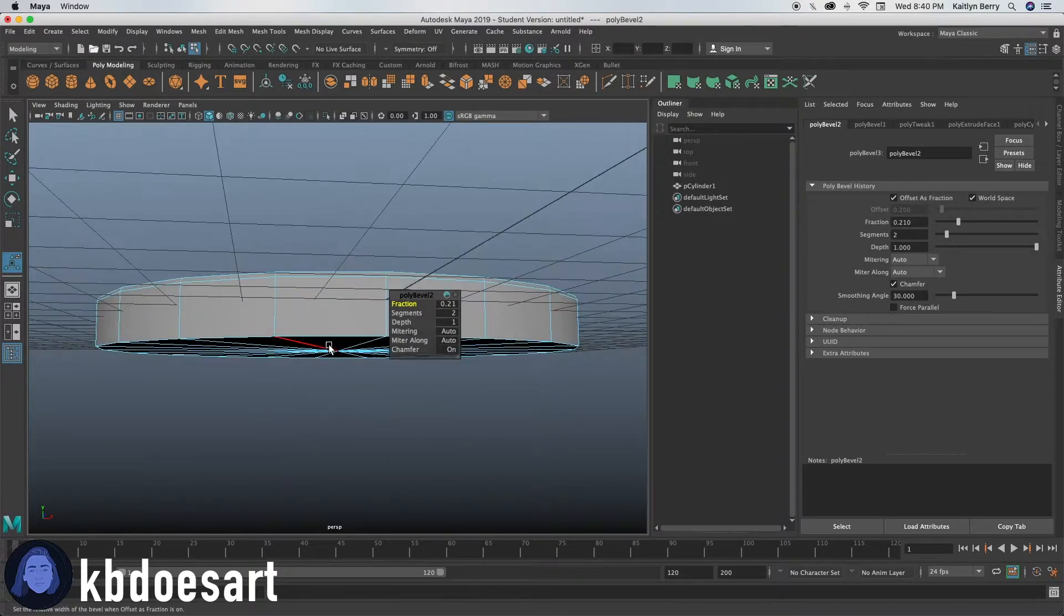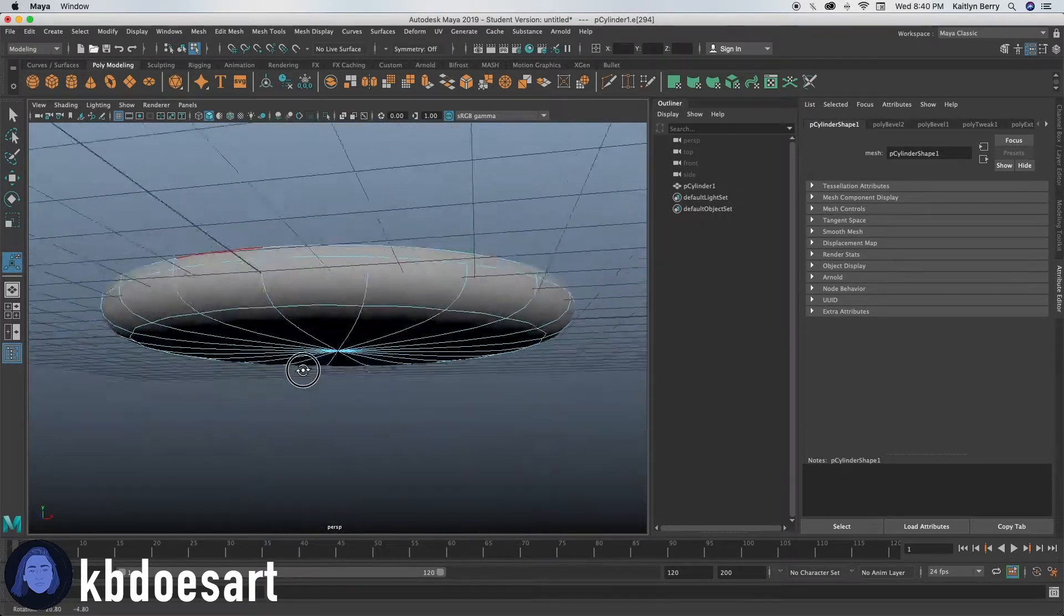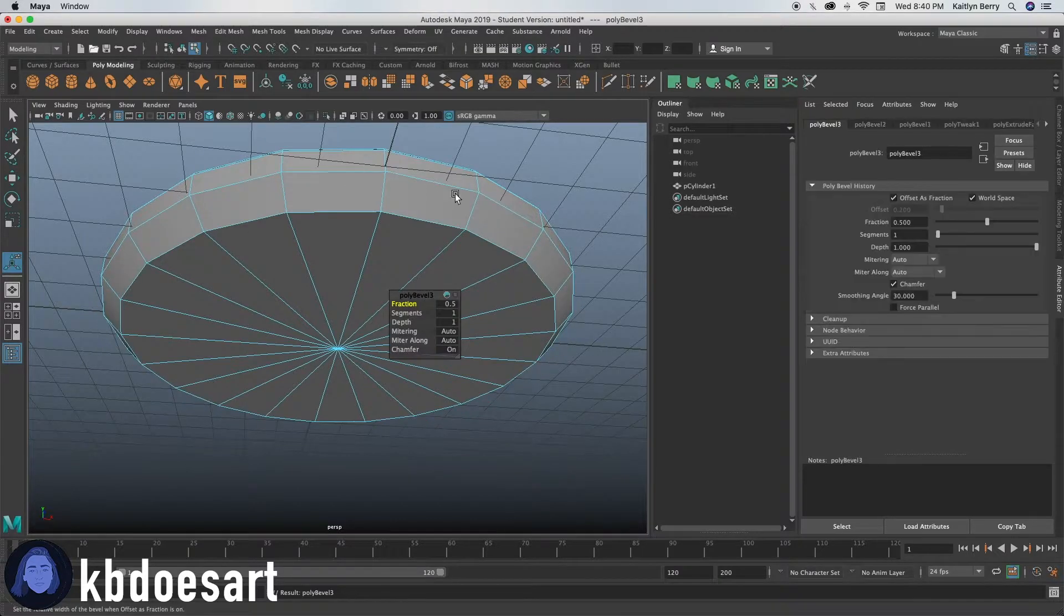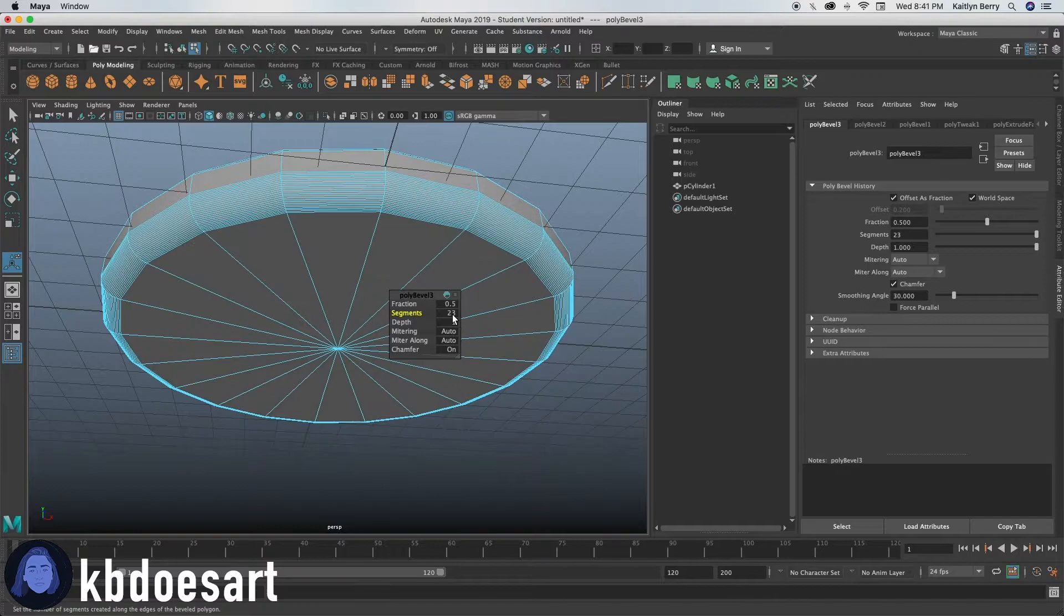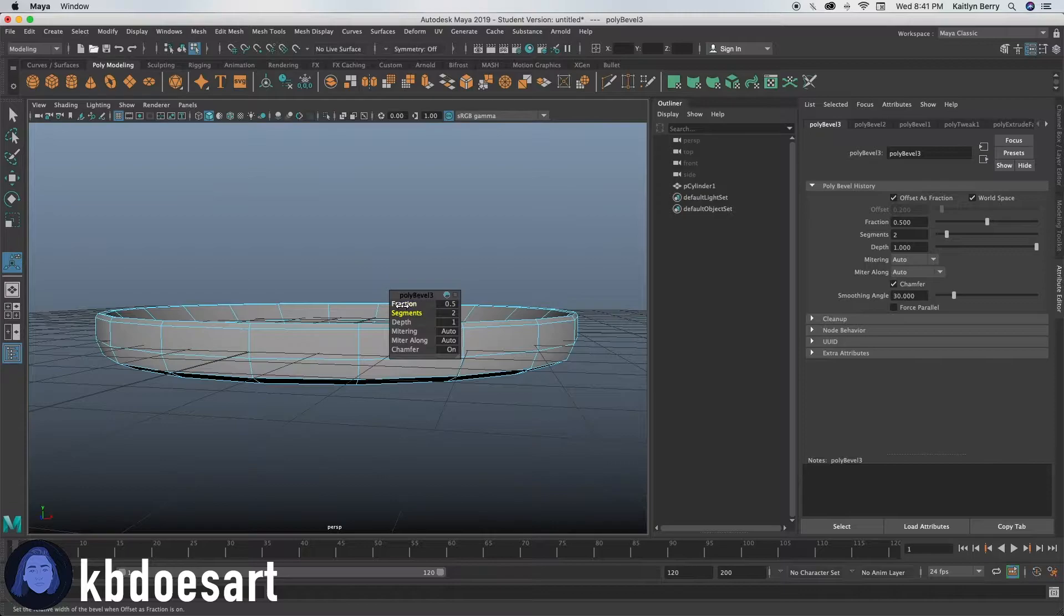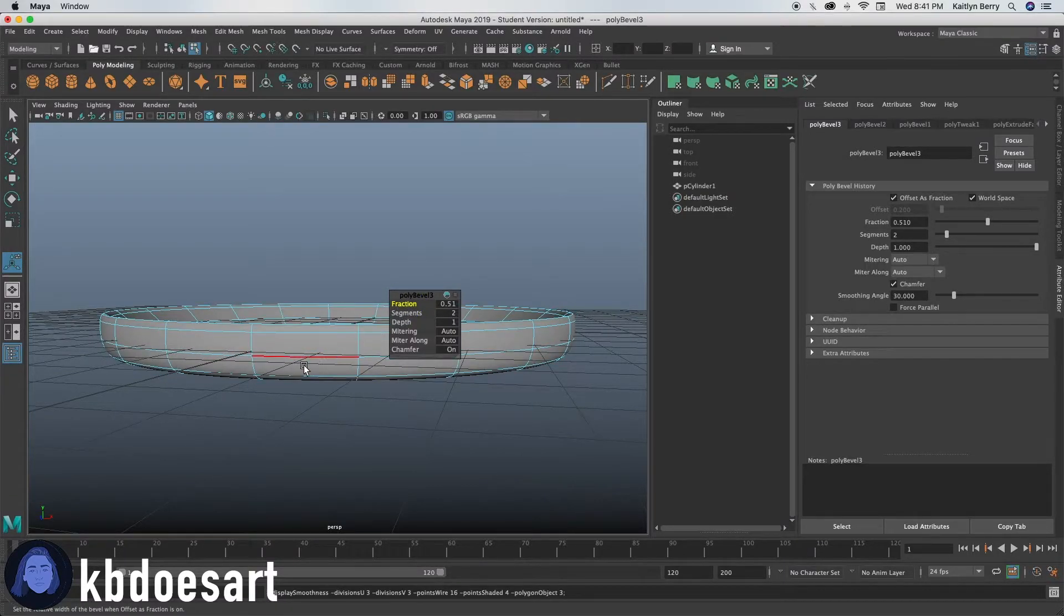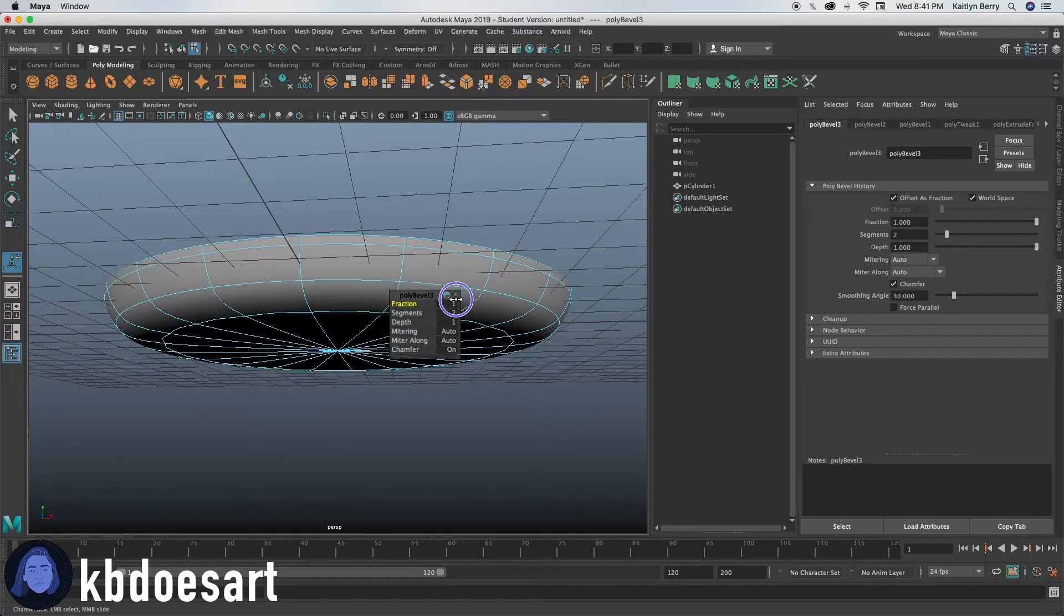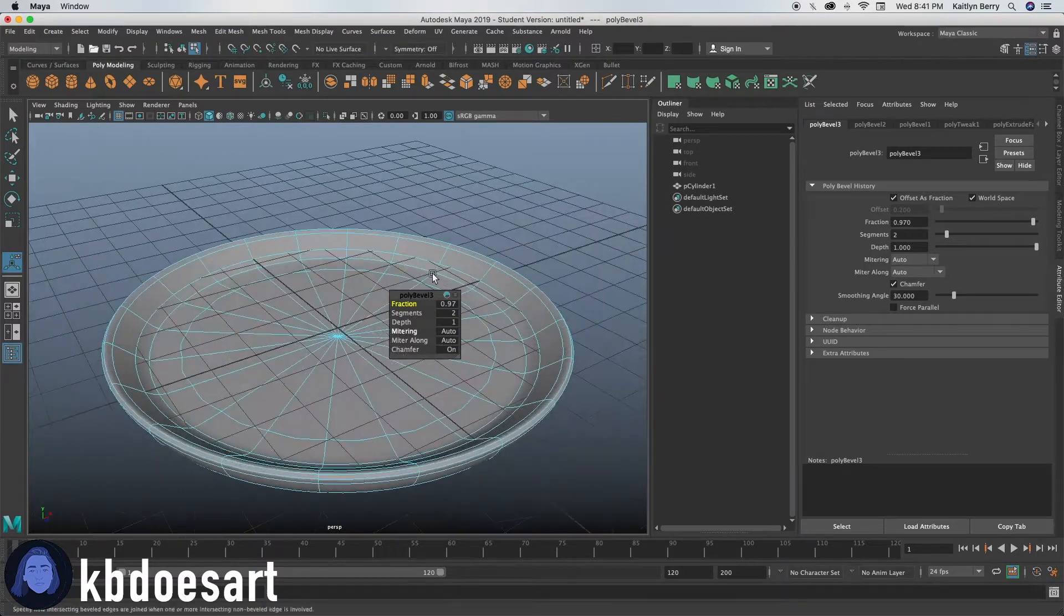And then you can bevel that bottom edge, but you're going to give that a big fraction so you can select that guy control B and then you can do two segments. Just make sure that your fraction is big enough so that it doesn't completely round out to be a square instead of like a cylinder.